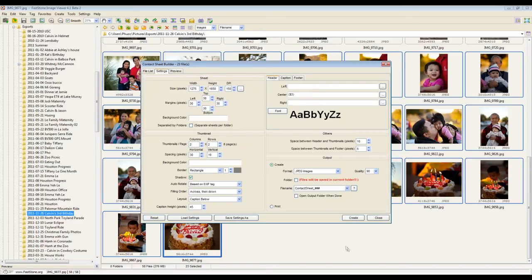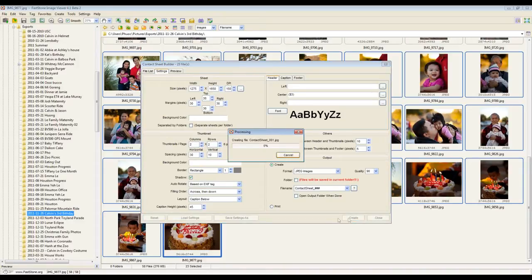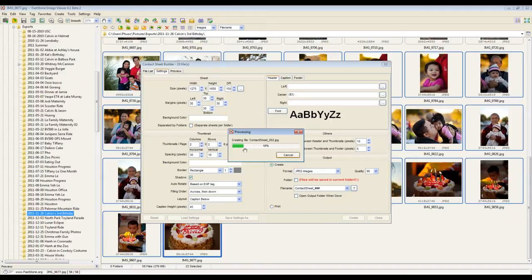So when I'm done, I just click Create. And it'll go through and it processes what it needs to do. And it's actually not that long. It goes pretty quickly.